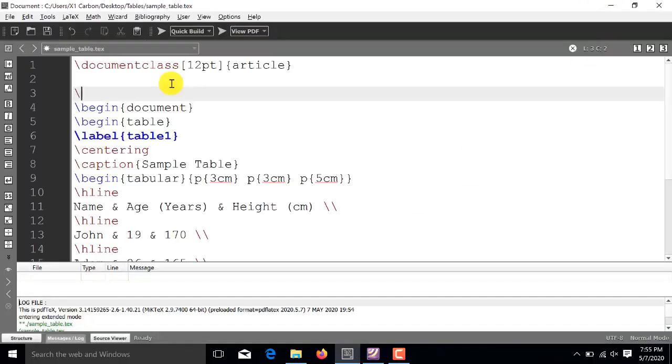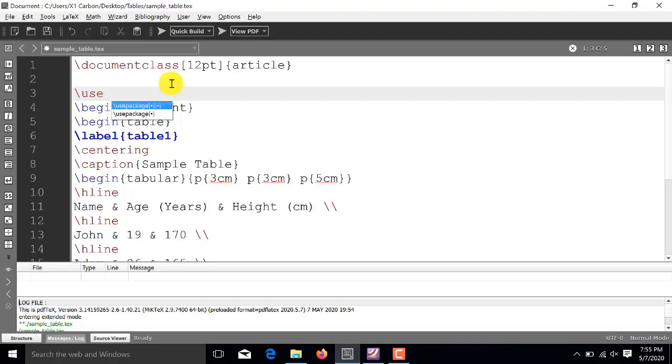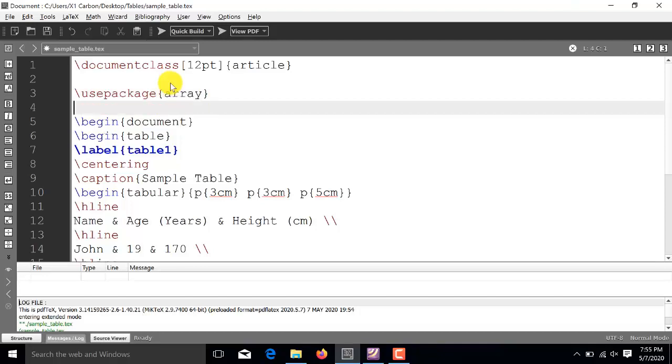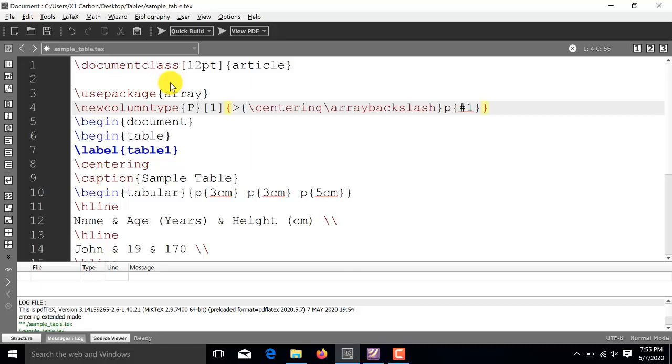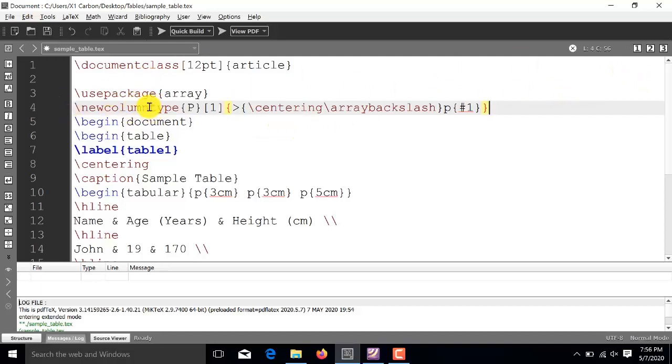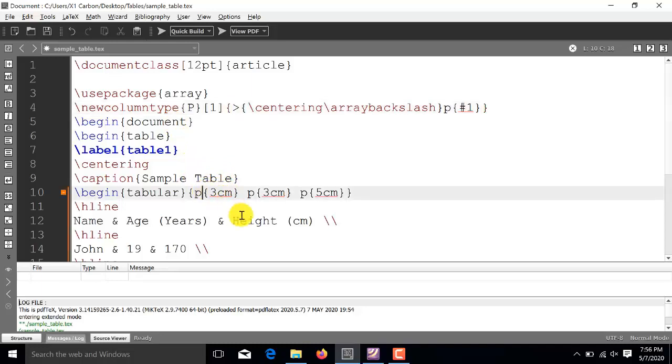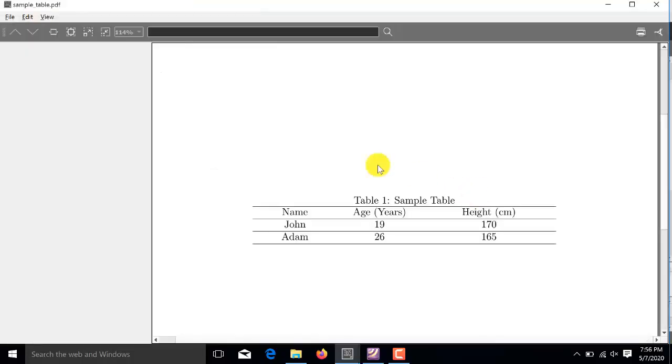So, we will use array package after the document class. And, after this use package line, we will be using another command which is given by this line. So, you will use this command as it is, in order to center the text inside each column. And, another change that need to be done is, after the begin tabular command here, you will replace this lower case P with upper case P.